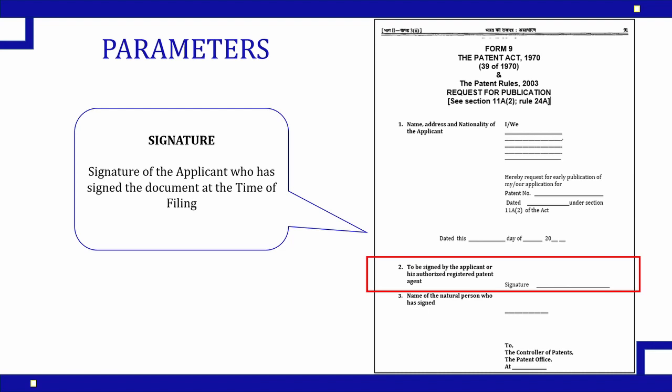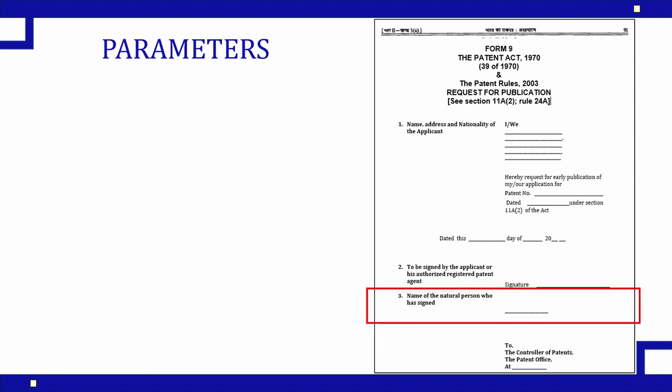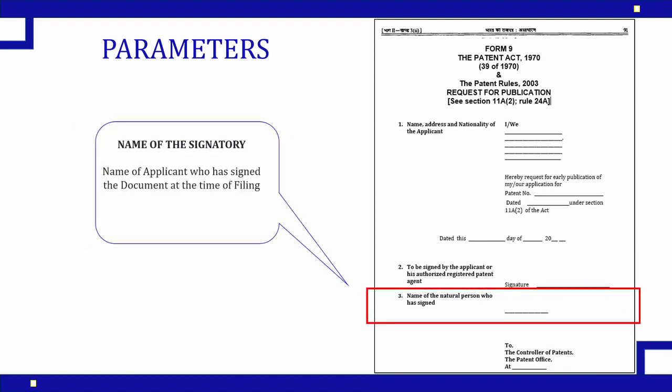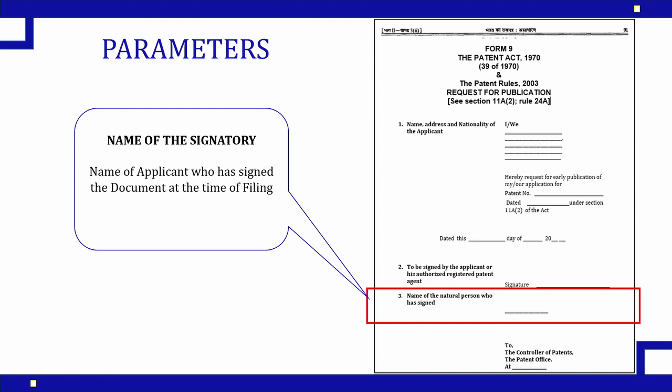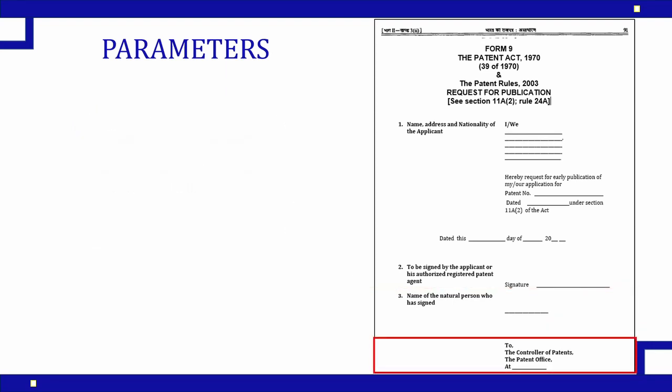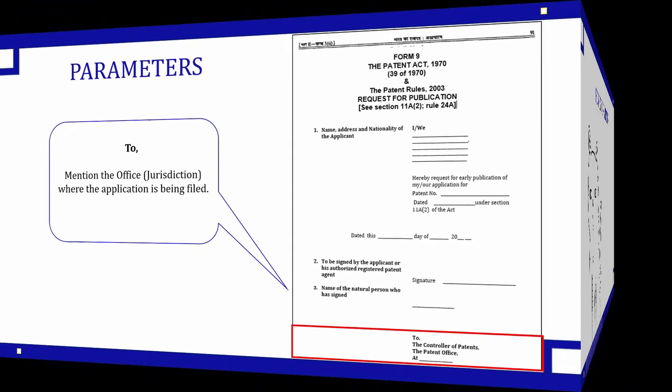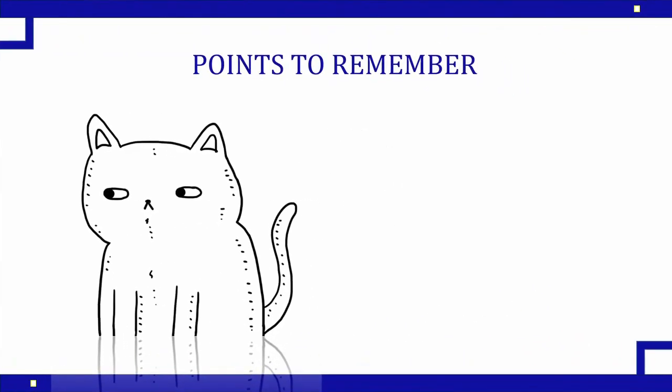No change in the signatory. And the next column is name of the natural person who has signed. That means the signatory's name needs to be mentioned here. The last column mentions the jurisdiction - the controller at which office, in which state you belong, that state belongs to a particular jurisdiction. The name of the office needs to be mentioned here and your form is complete.